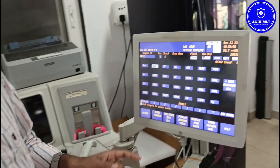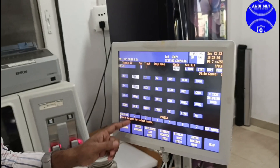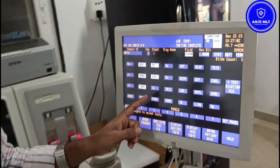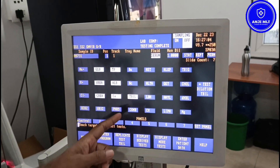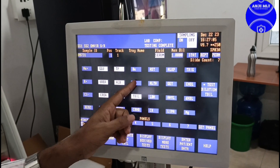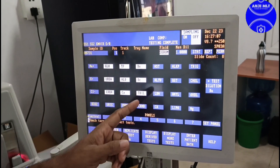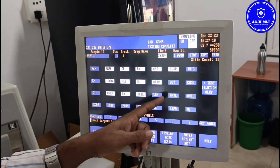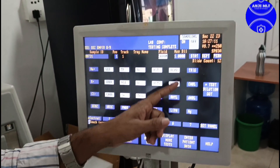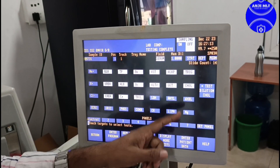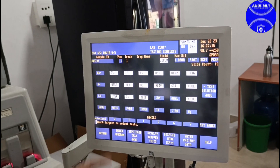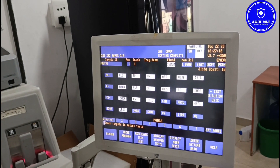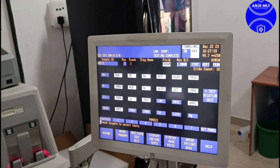For example: glucose, urea, creatinine, total protein, calcium, total bilirubin, conjugated bilirubin, unconjugated bilirubin, AST, ALT, alkaline phosphatase, GGT, triglycerides, cholesterol, HDL, and uric acid. So all these parameters are included in the QC run.